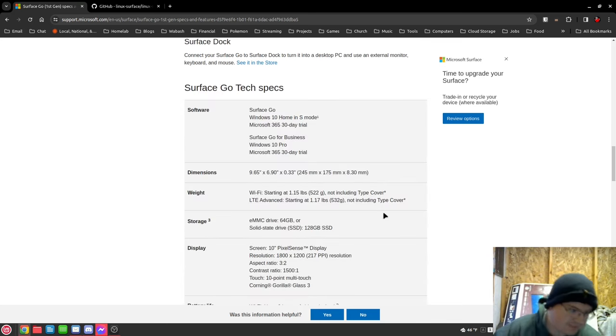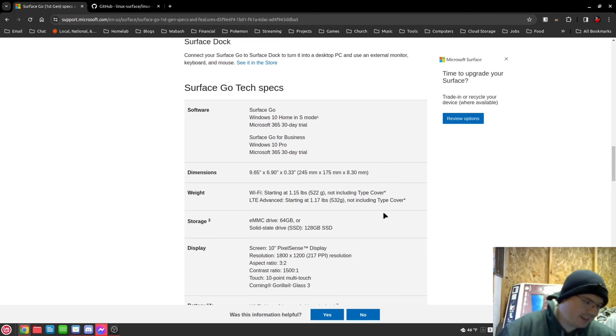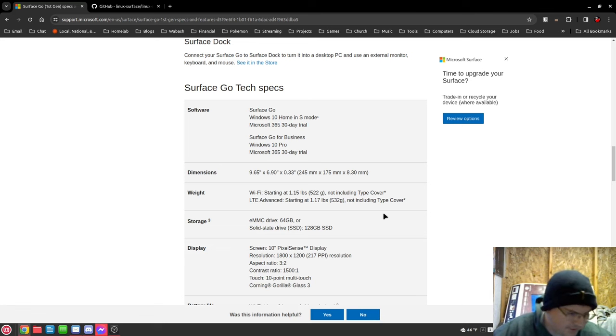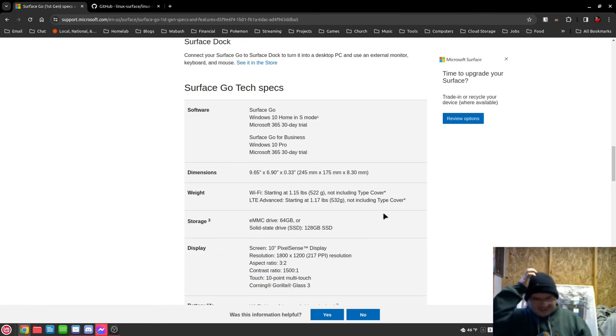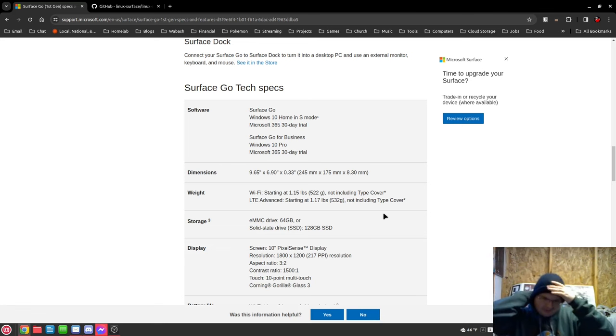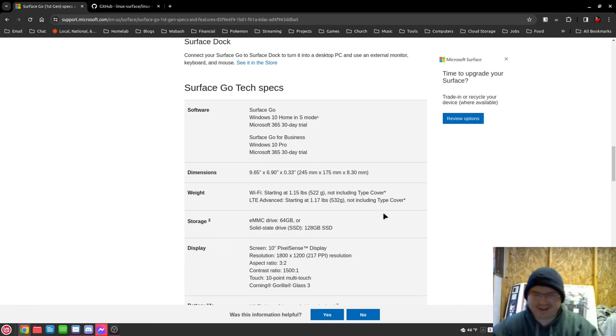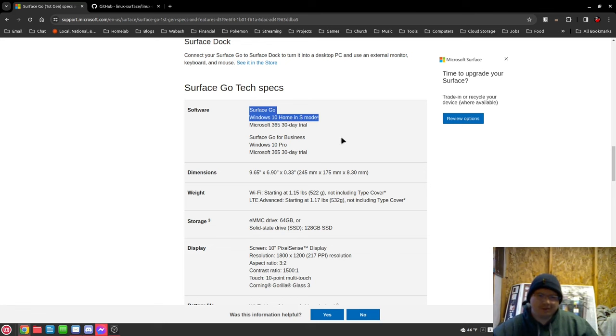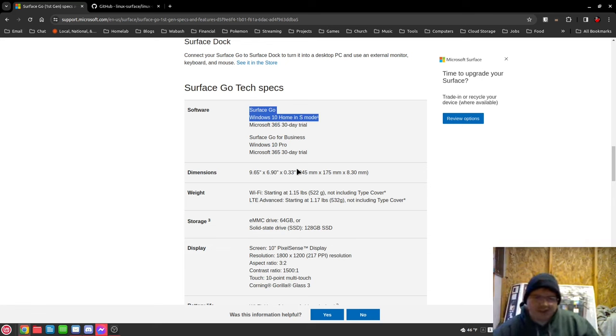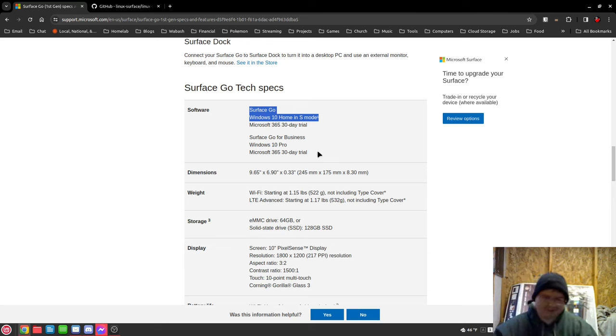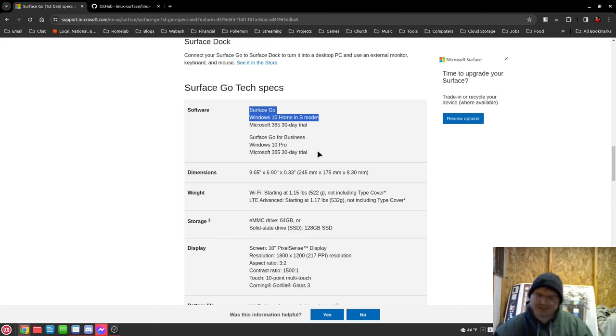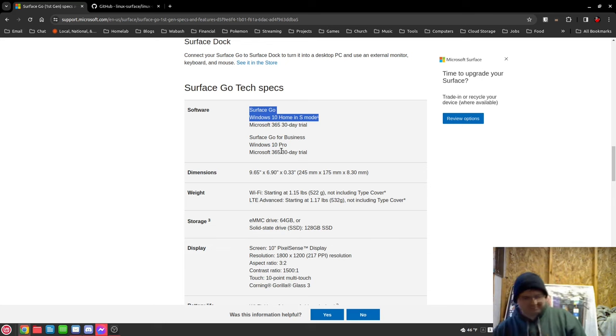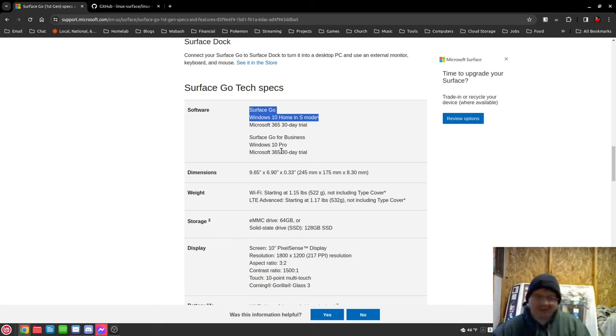But, yeah. It came with Windows 10 in S mode, which is just cancer. Don't, if you have that, just wipe it out. It is not... That is not Windows. That is Microsoft Edge OS. It is terrible. I will fire open a virtual machine to poke around at it and make fun of it. But just don't.